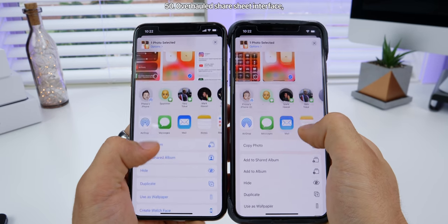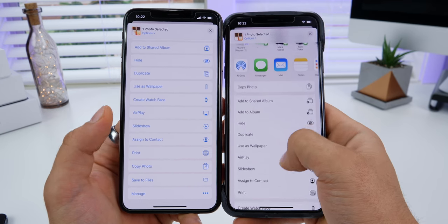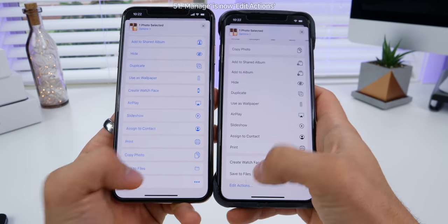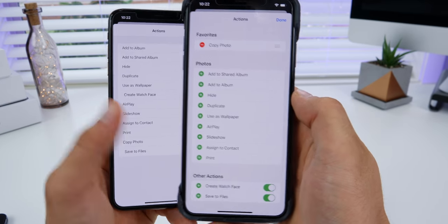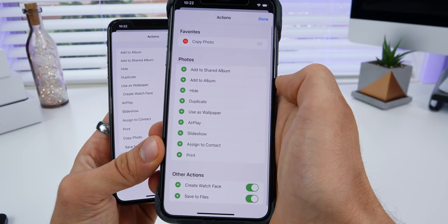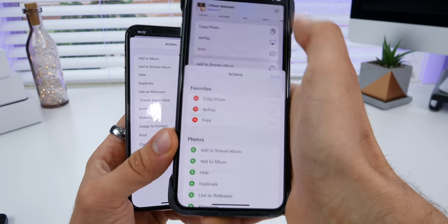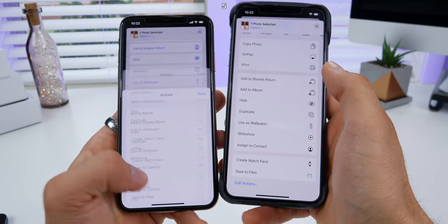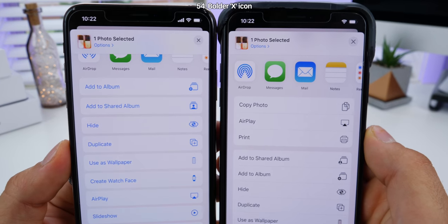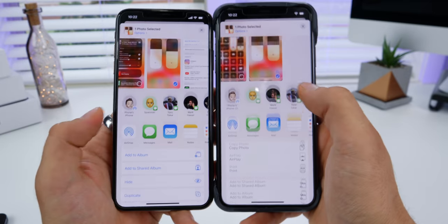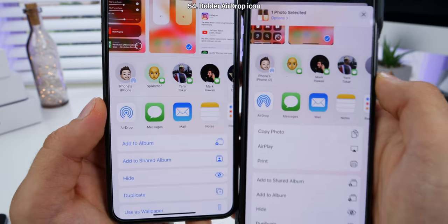The share sheet in iOS has been revamped completely. Everything is grouped in different sections instead of being a jumbled mess. Up top you can pin your favorites, and 'manage' has been replaced with 'edit actions.' You can set favorites like AirPlay and Print. The icons are no longer blue — they're black. The little X on the top right is now bolder. The AirDrop icon is bolder and easier to discern.